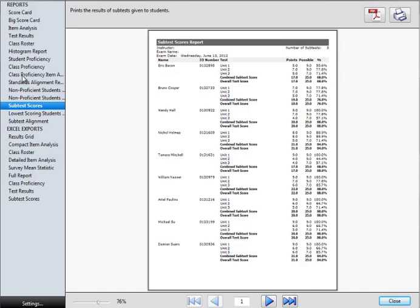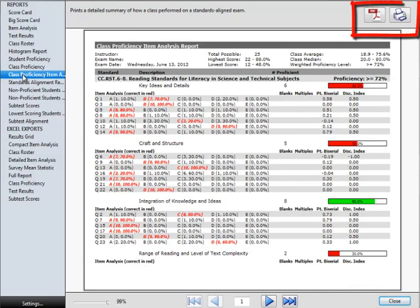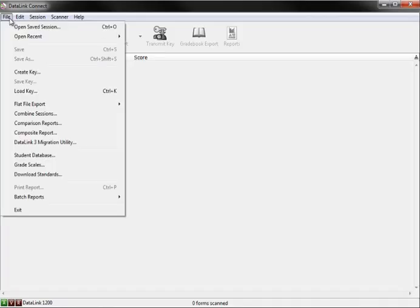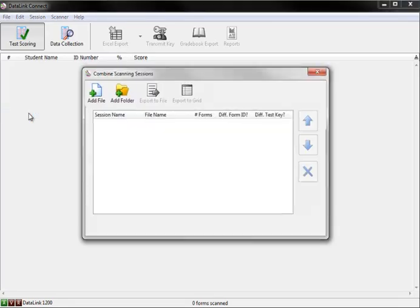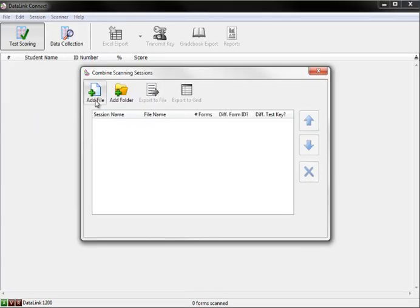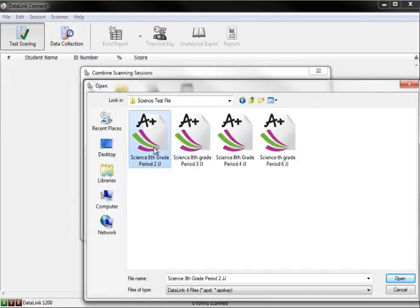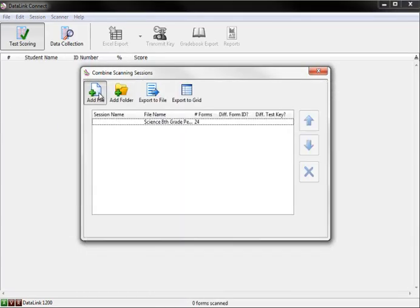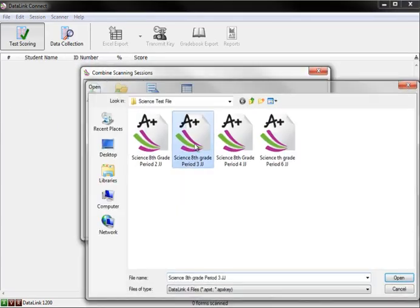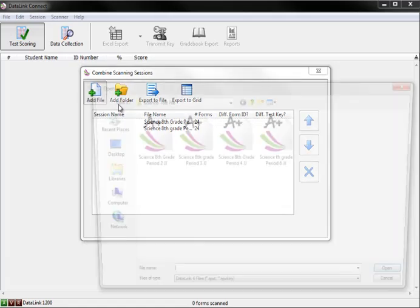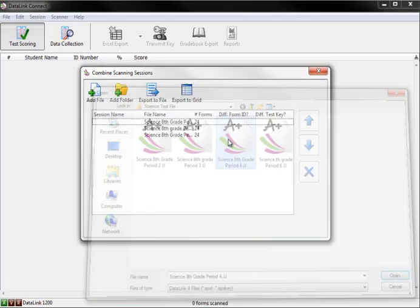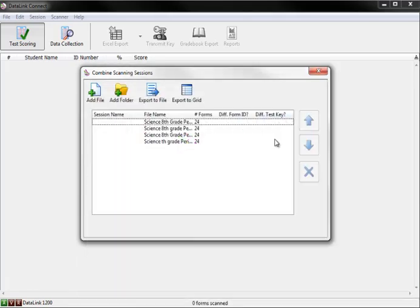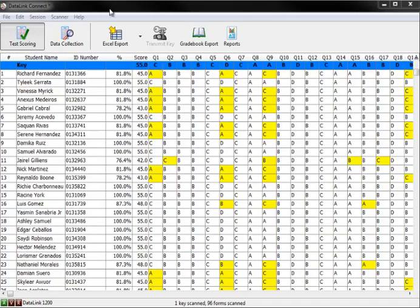You may choose to print or save the DataLink Connect reports. When test files are saved in DataLink Connect format, you have the ability to view a single class's data or combine multiple classes. This allows information from the same test to be aggregated for various schools or classes.